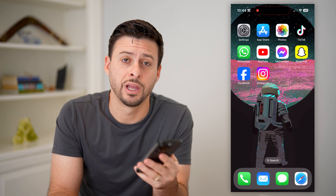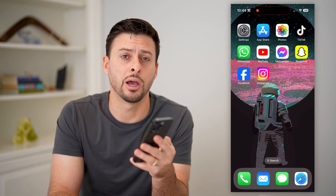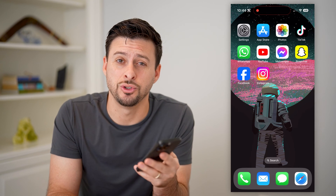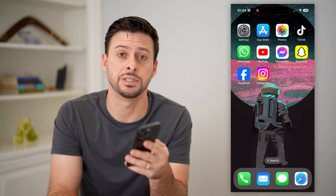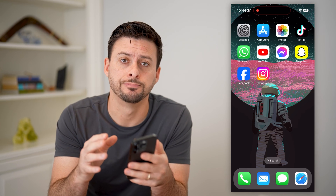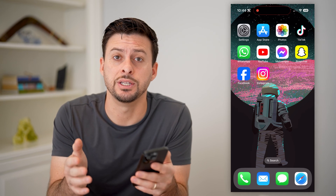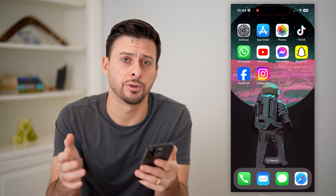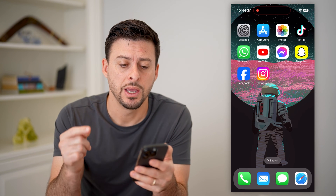Hey guys, Trevor here, and in this video I'm going to show you how to check emergency contacts on your iPhone. It's pretty quick and easy, so let's jump right in.